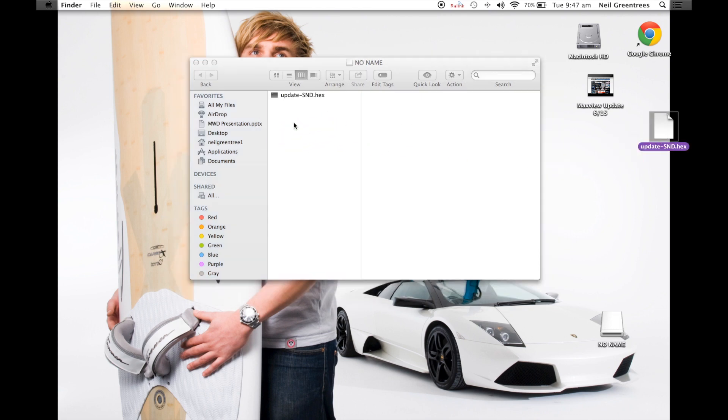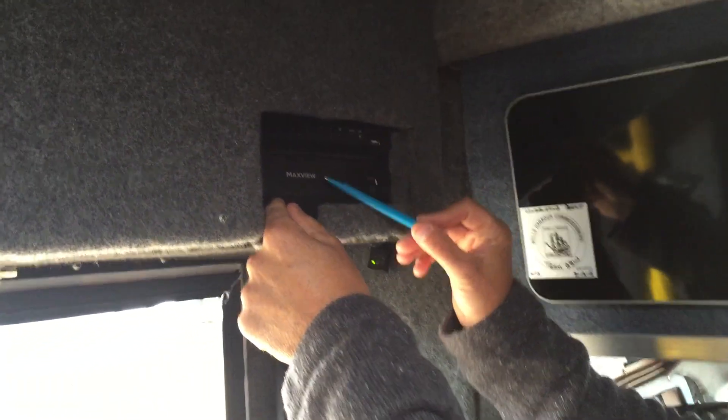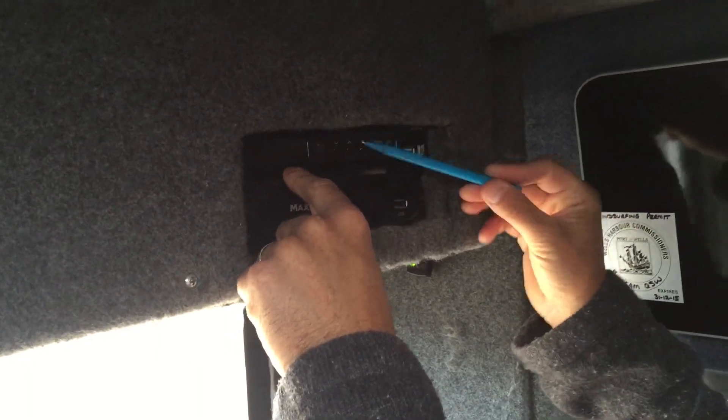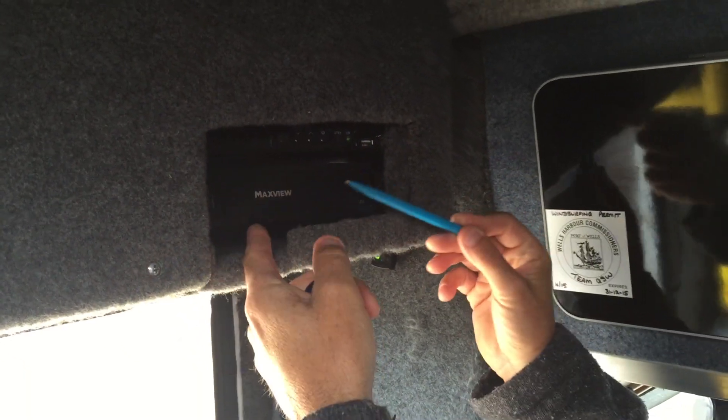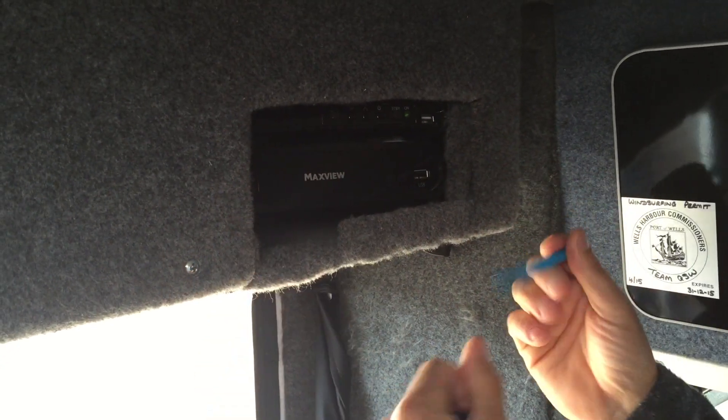It's quite easy to just transfer — we click on our update, drag it in, and it will now start uploading. We've now come into the team bus, equipped with my pen and the USB stick which we downloaded the update onto. Here we have the Maxview Seeker controller, and just above it you can see the receiver.